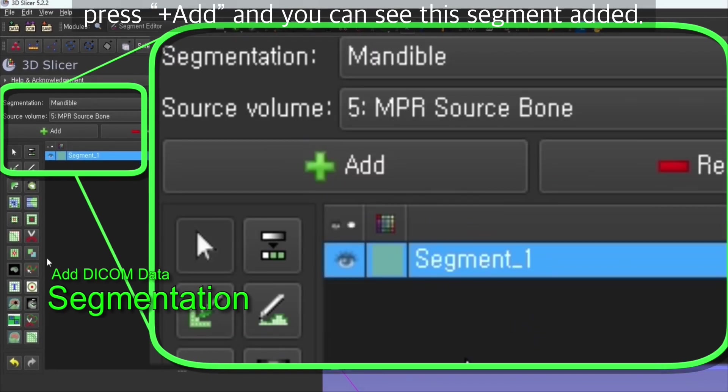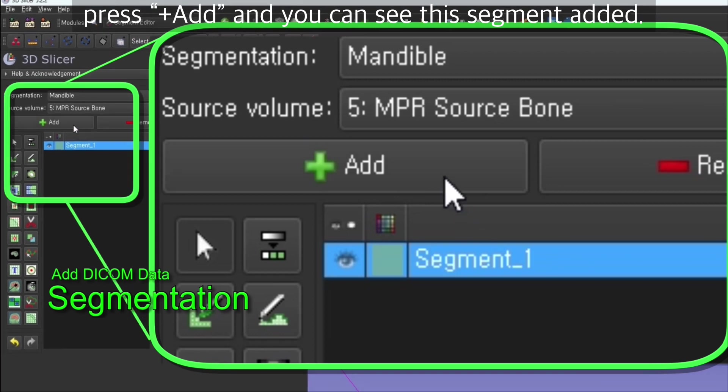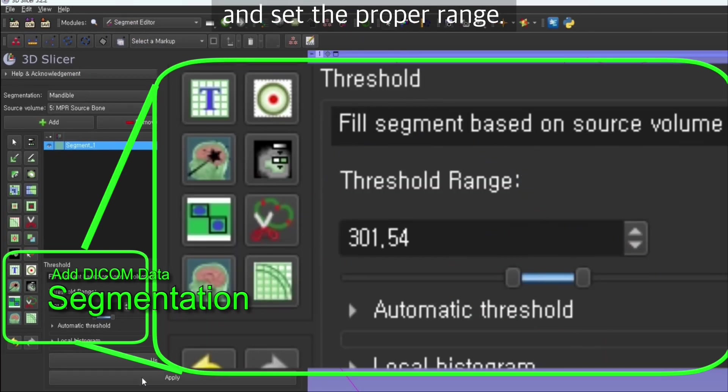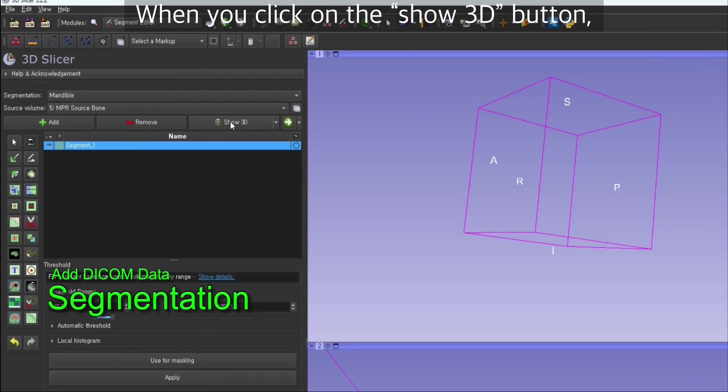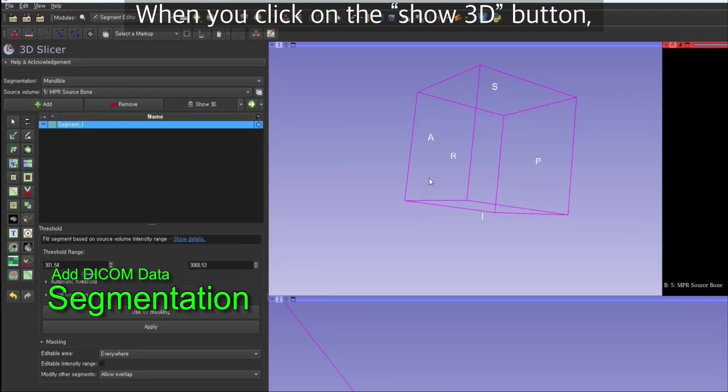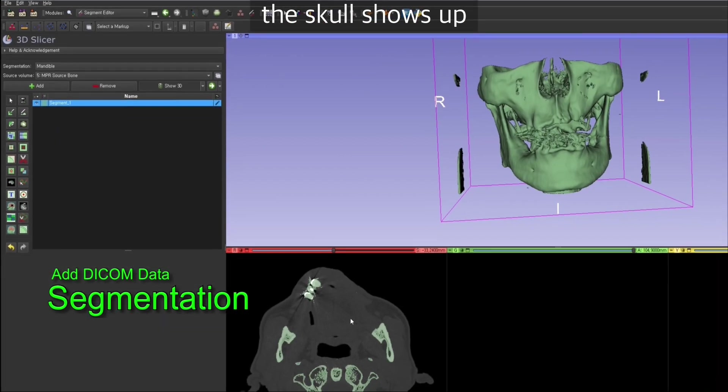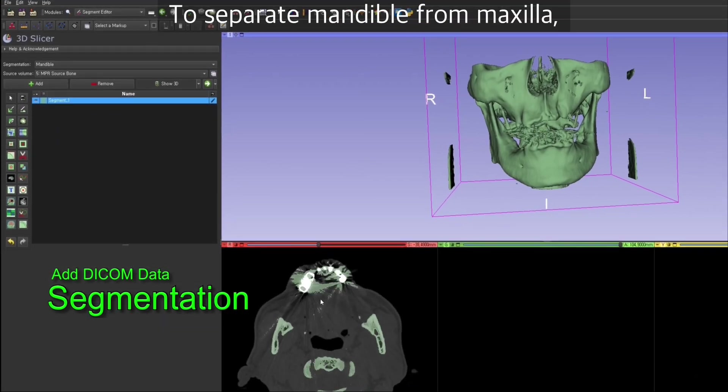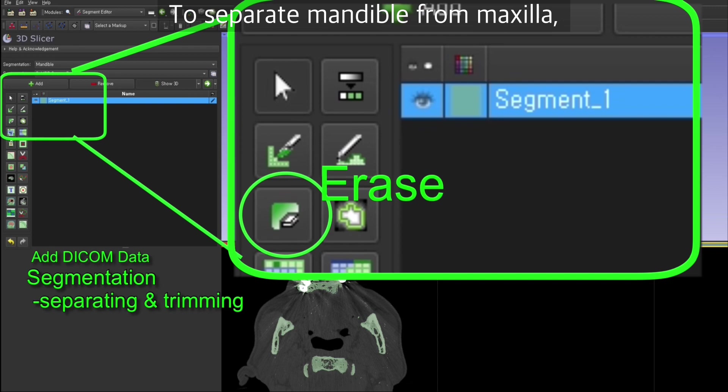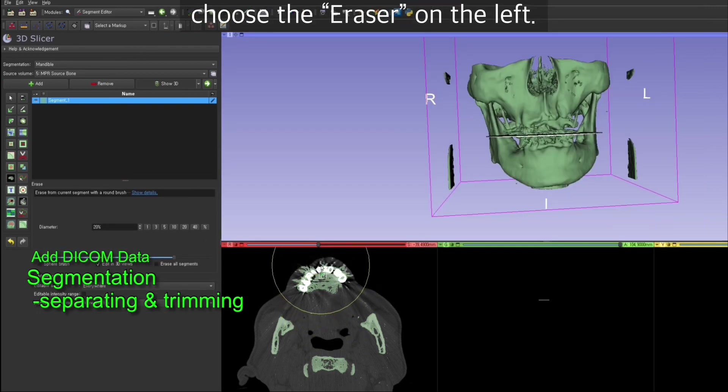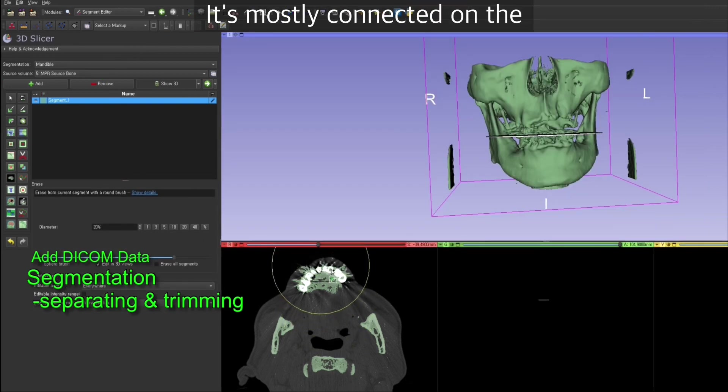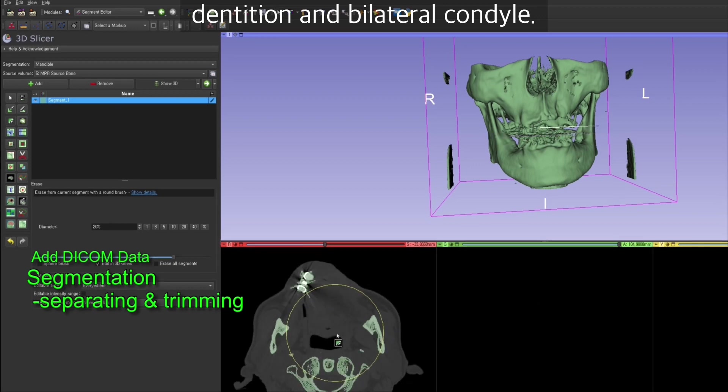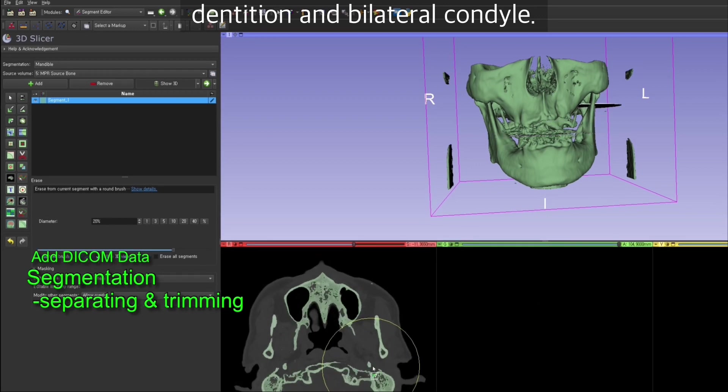You can see the segment editor. Now click the threshold button and set the proper range. When you click on the show 3D button, the skull shows up. To separate mandible from maxilla, choose the eraser on the left.